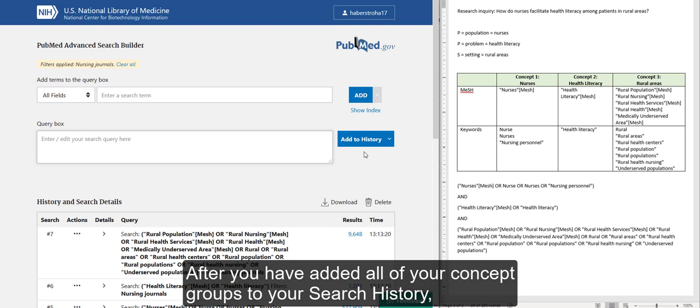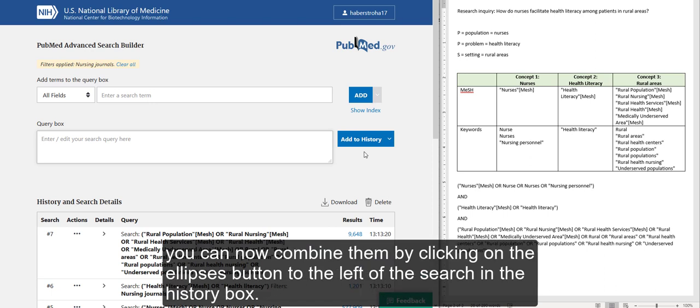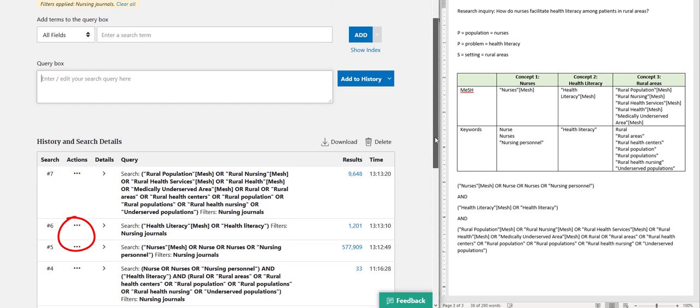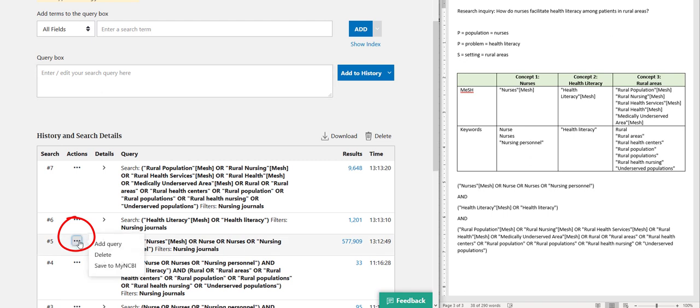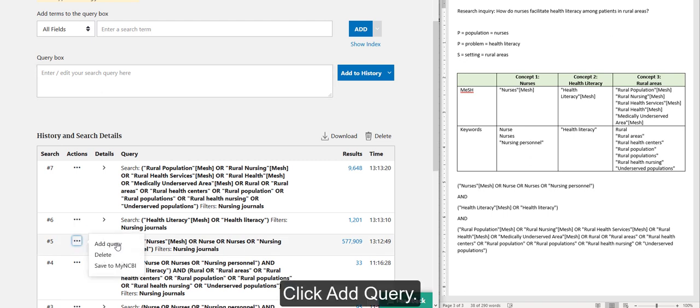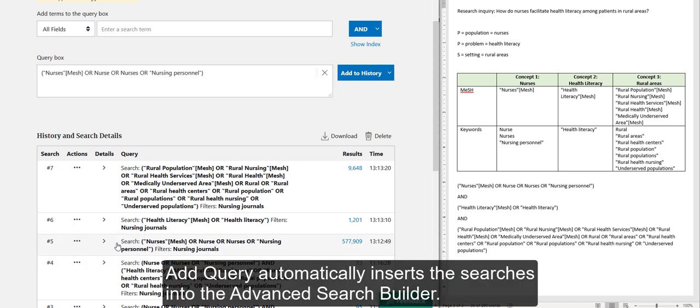After you have added all of your concept groups to your search history, you can now combine them by clicking on the Ellipses button to the left of the search in the History box. Click Add Query. Add Query automatically inserts the searches into the Advanced Search Builder.